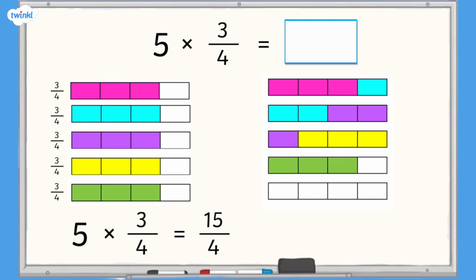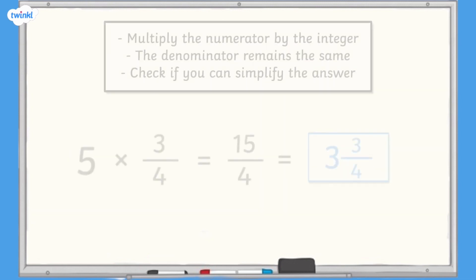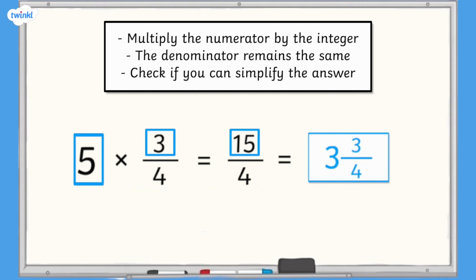We now have 3 whole bars and an additional 3 sections shaded, so we can see that 15 quarters equal 3 and 3 quarters. If we use our calculation steps to work this out, we would start by multiplying the numerator 3 by the integer 5. 5 multiplied by 3 equals 15.